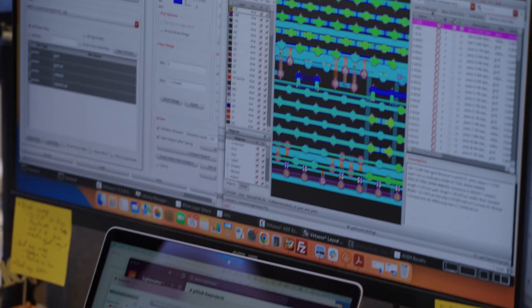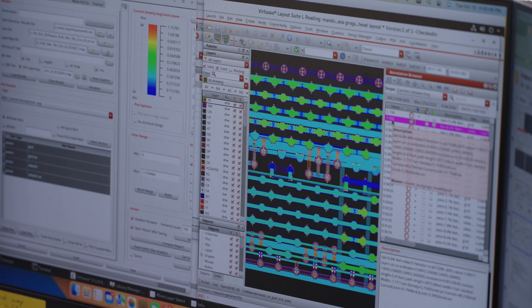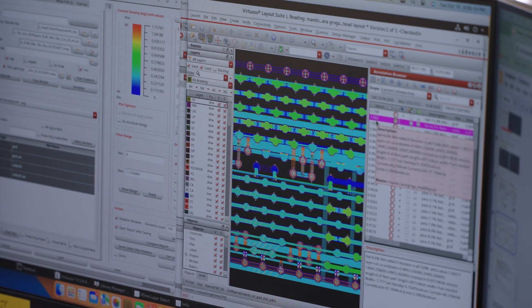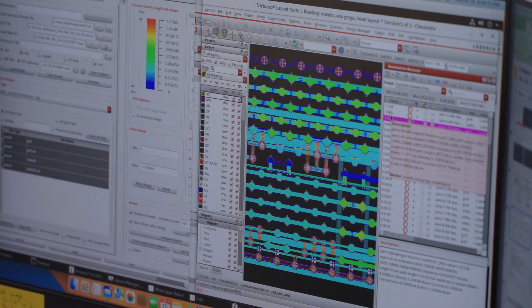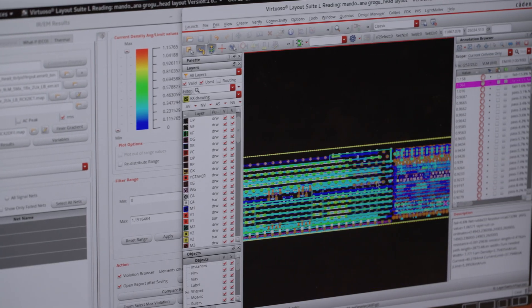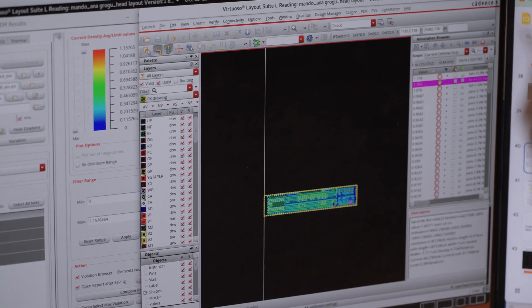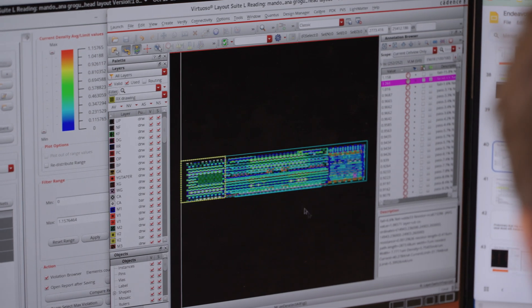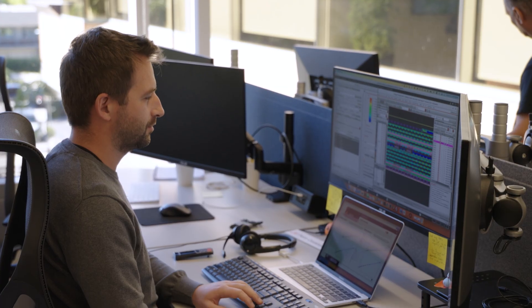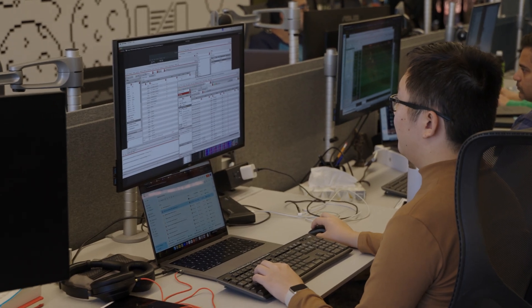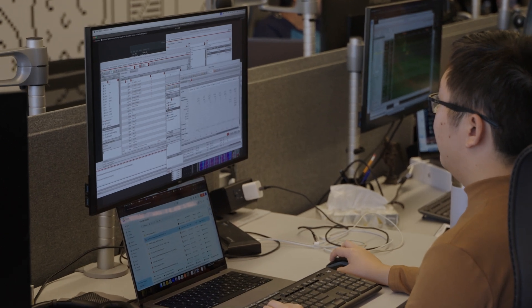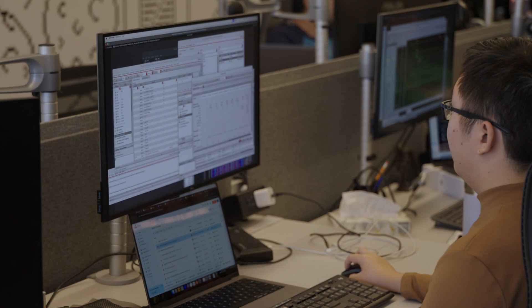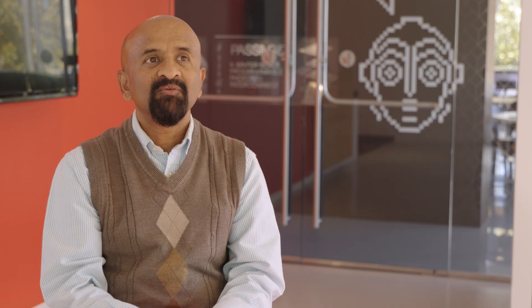For analog, we use Cadence Virtuoso Ensemble, which captures the entire schematics, simulations, and layout environment. We also use Genus and Innovus for digital synthesis and place-and-route of the blocks. We use Voltus for full-chip IR drop as well as power consumption.